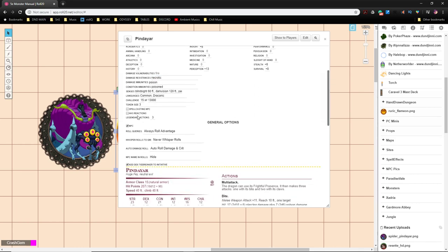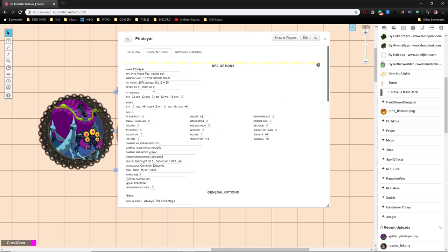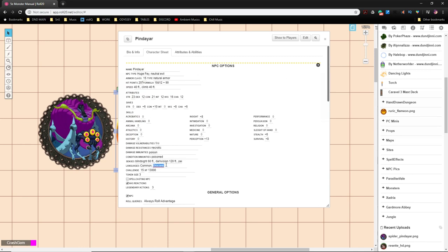It is not a spellcasting NPC, and it doesn't have reactions. But if you have a group of 5 or more, you definitely want to give it reactions. And we'll talk about that later. So I'm going to check that box on. It has 3 legendary actions. That's fine. And then, the way I have my game set up, I always roll for advantage. I never whisper my rolls. And I always roll damage to crit because I love seeing how hard something could have hit. And we'll hide the name and the rolls just to keep it a little bit more mysterious. So that handles this top section. We can always come back and add to it if we want to. You can see that it says common and draconic. We actually want that to say sylvan.